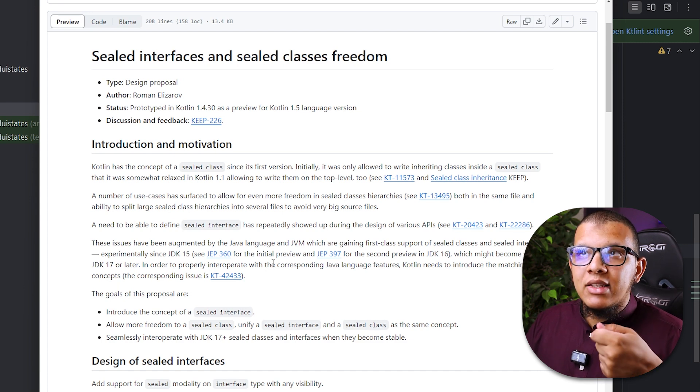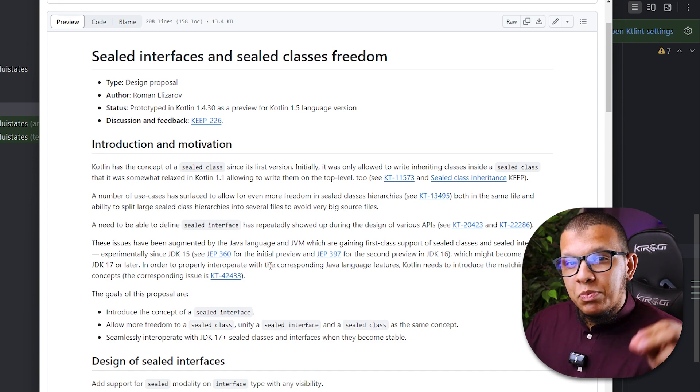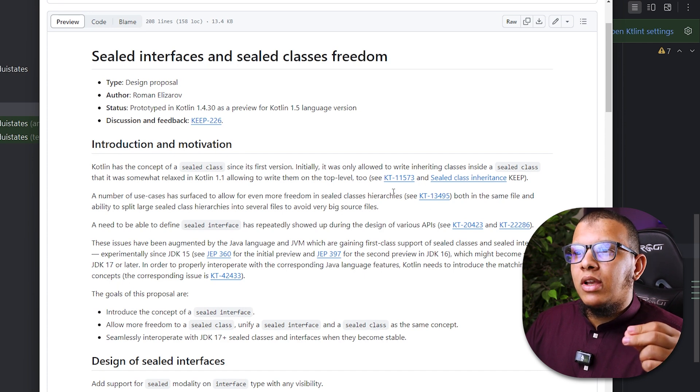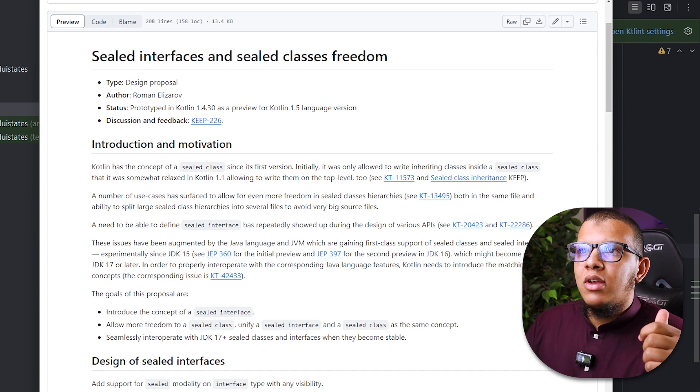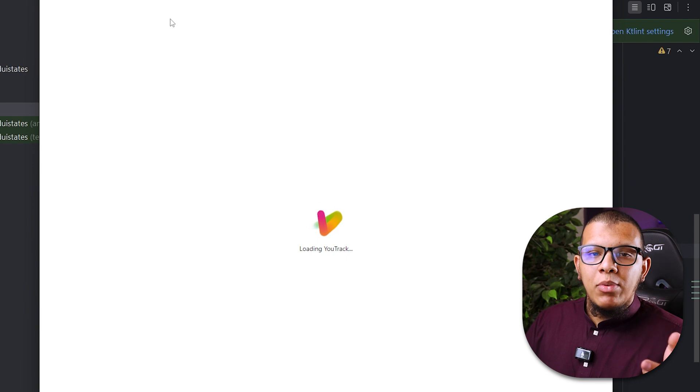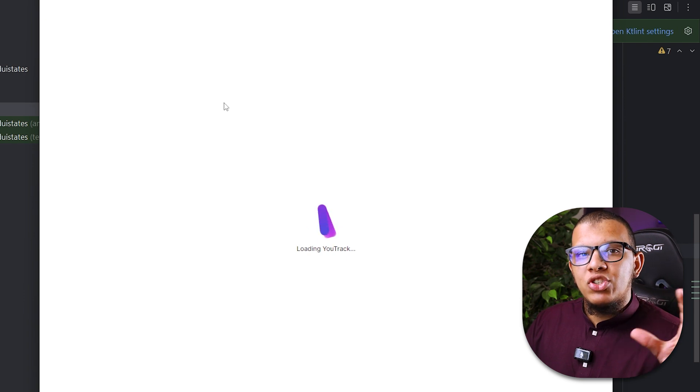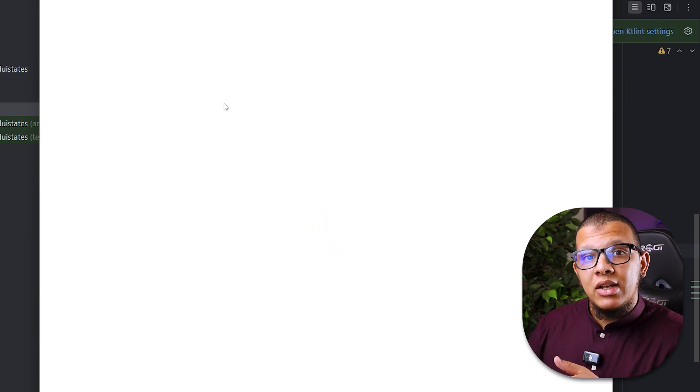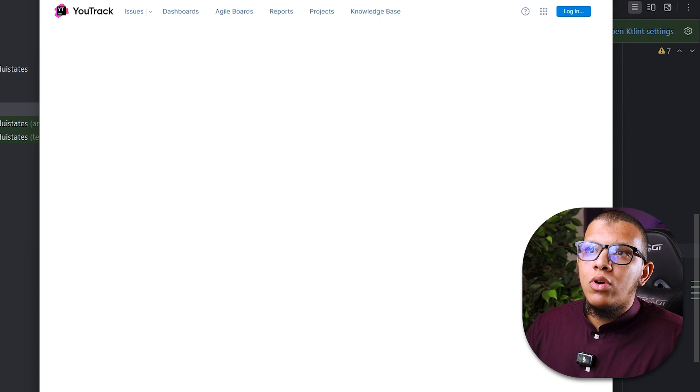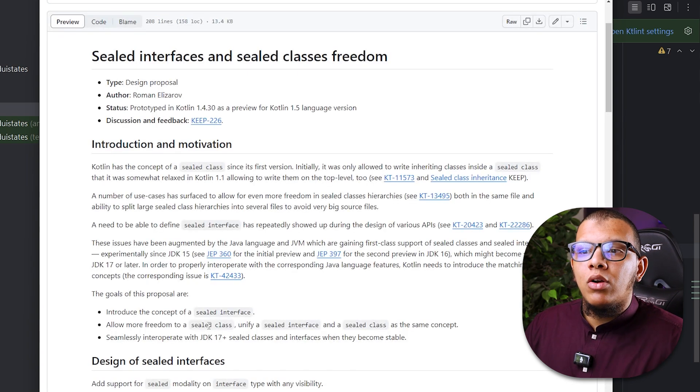So they needed this kind of sealed interface to design some specific cases. You can check it here. They needed a way to design their APIs in much more specific way using the power of sealed class to restrict the hierarchy. So they came down that we need also a sealed interface.